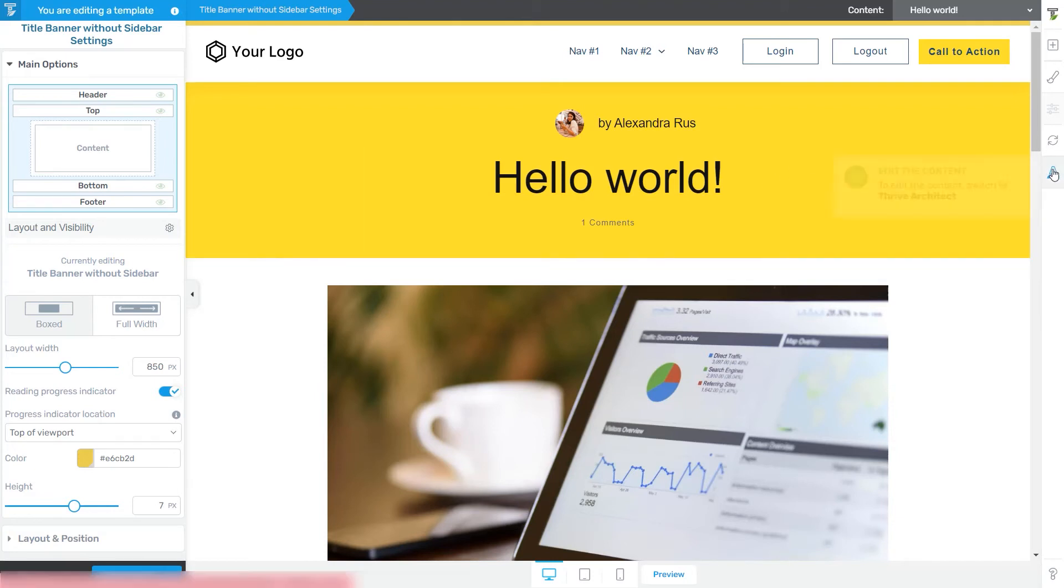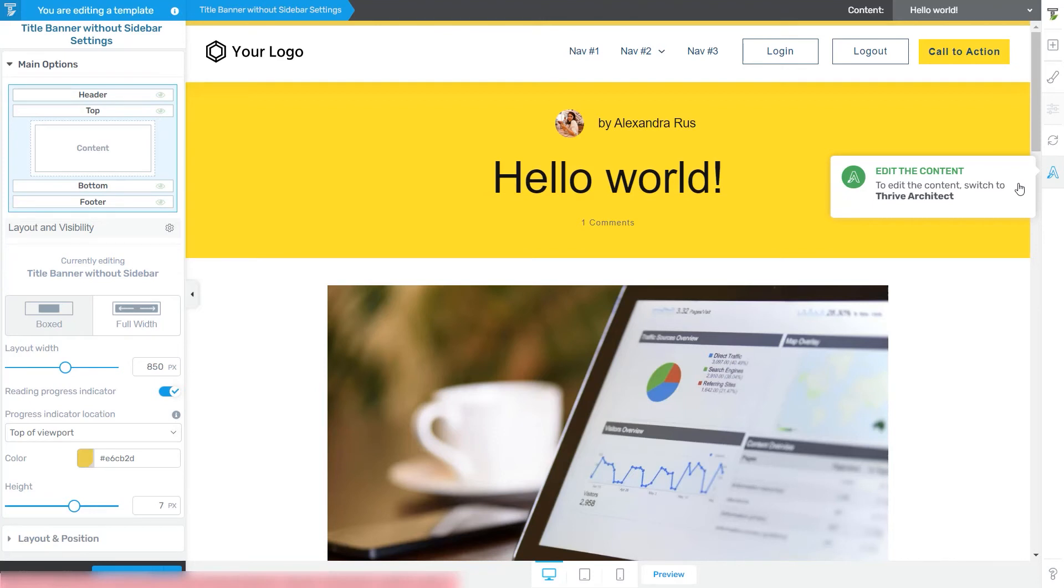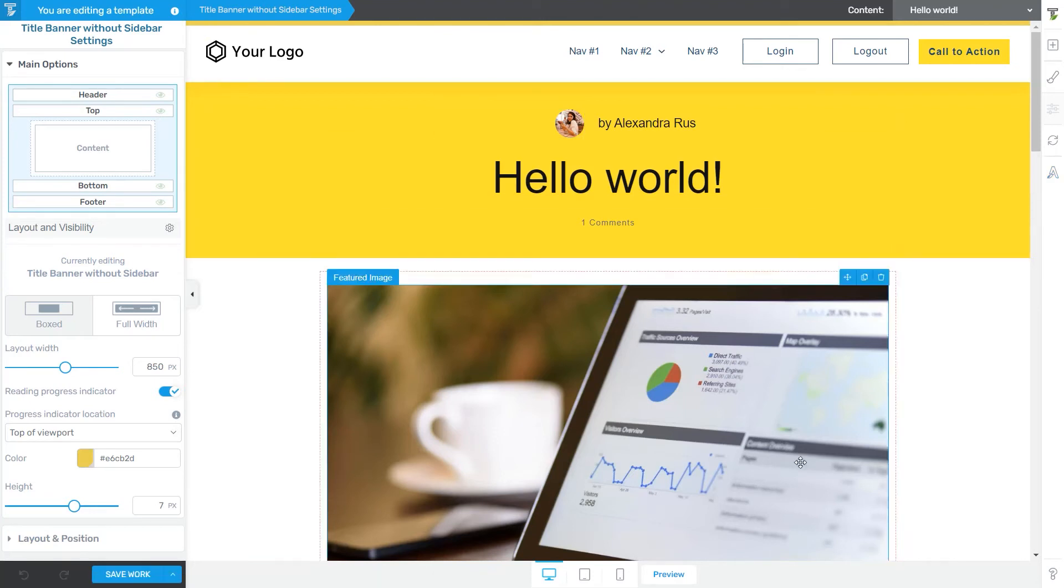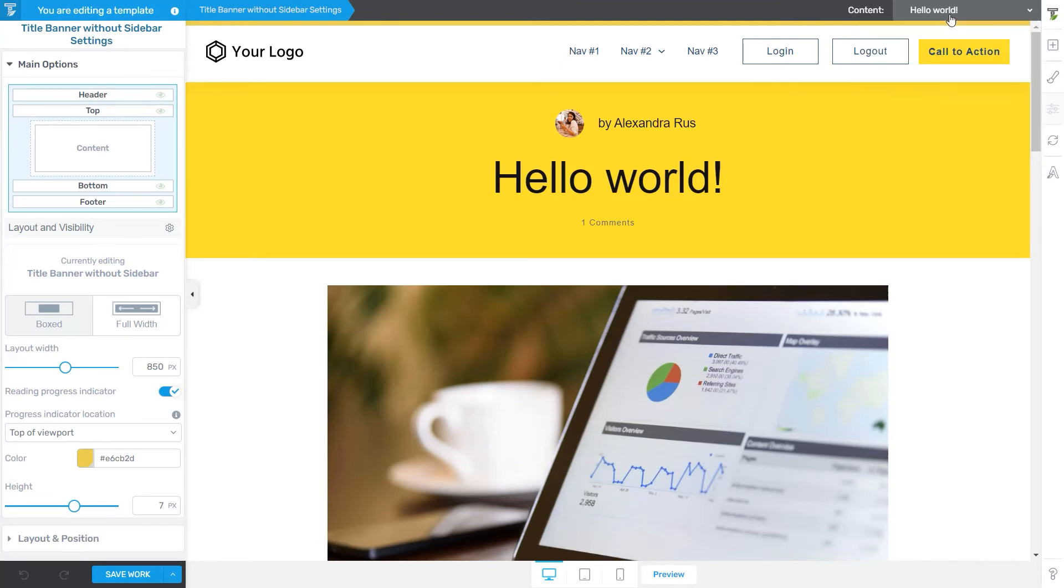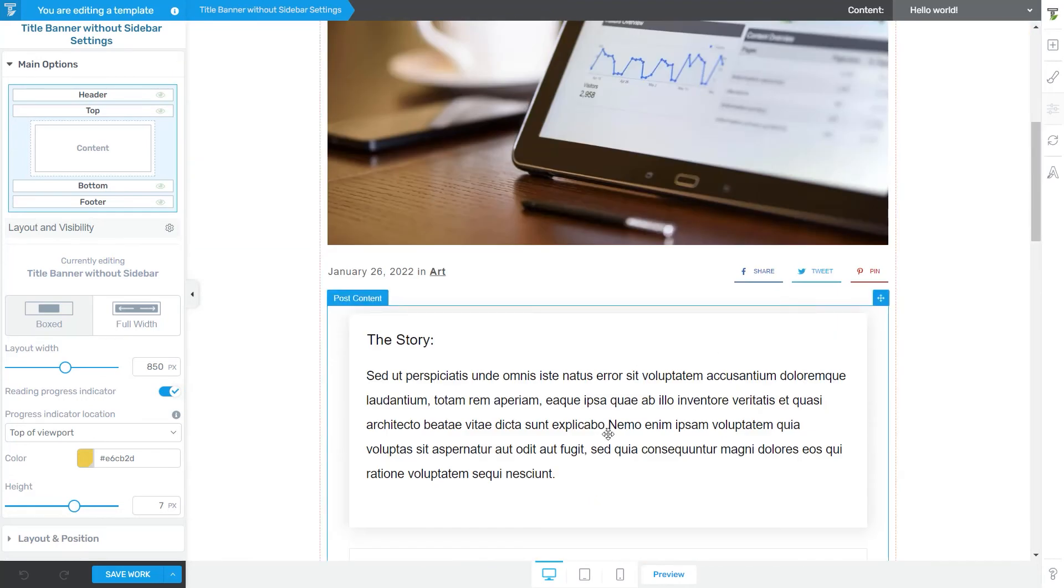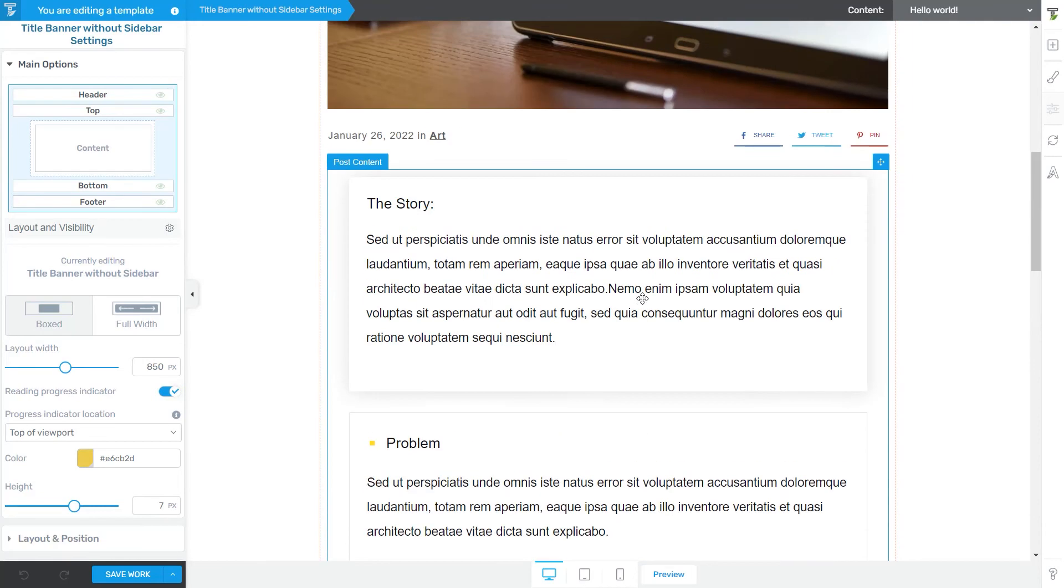Lastly, you can switch to the Thrive Architect Editor from this option. So just as this little tooltip says, you can start editing your page content if you switch the editors. So while the Thrive Theme Builder Editor is for editing the overall aspect of your theme template, the Thrive Architect one can be used when you want to edit the content you apply that template to. So in this case, my template is applied to this post, and of course to the content that belongs to this post in particular, located right here.